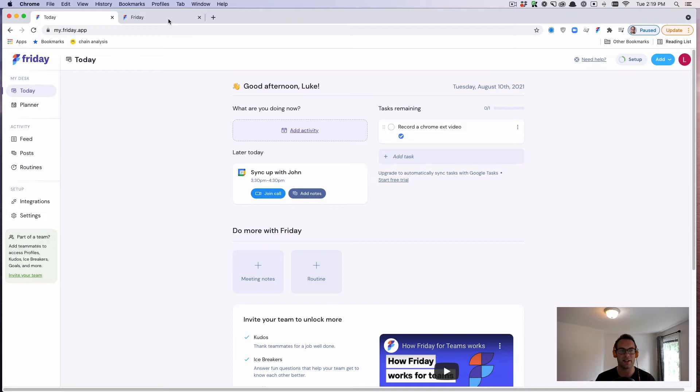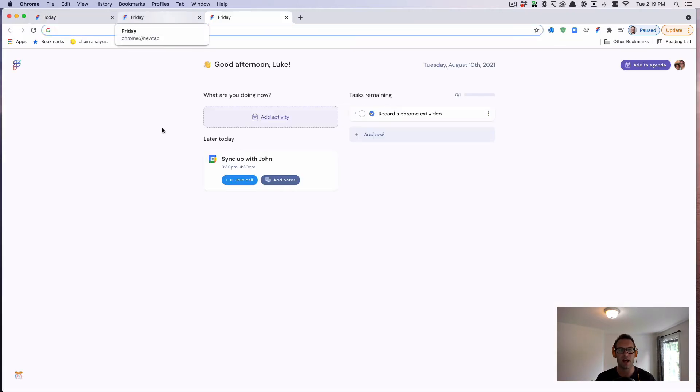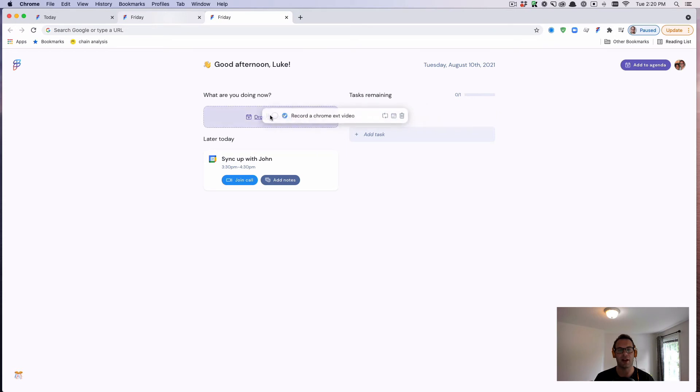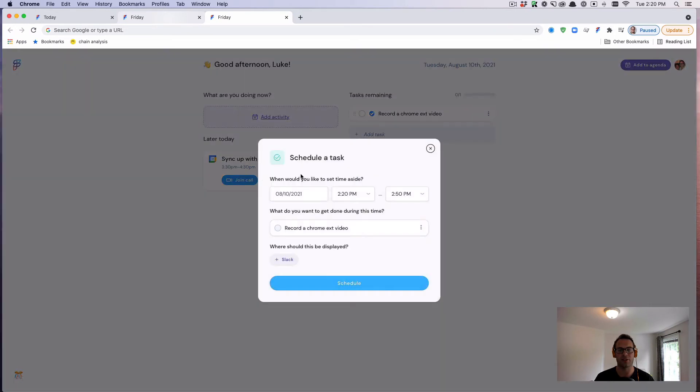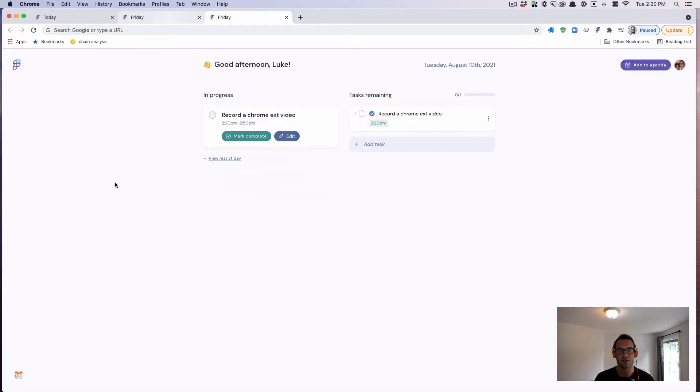Now, what the Chrome extension does is if you open up a new tab, we basically replicate that experience. So if I need to work on recording a Chrome extension video, which I'm doing now, I can just drag this over and then schedule it.